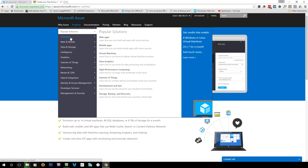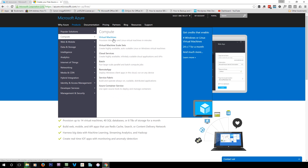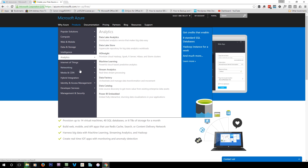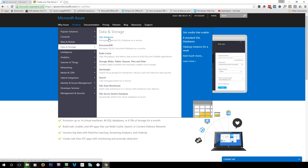Azure has a bunch of different products. You can see popular solutions like web apps, mobile apps, virtual machines, databases, and SQL databases. You can put a full Windows Server virtual machine on there as a service. You pay a monthly fee based on usage, not on time. There are also analytics features, data learning, and you can just use it as a storage platform.